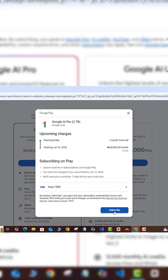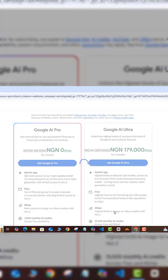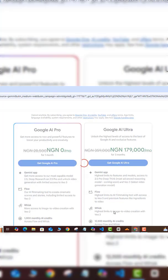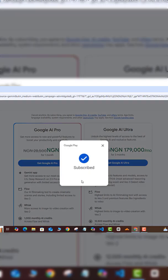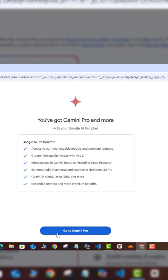So you can see now that I've been subscribed successfully. So if I click on 'Go to Gemini Pro' button here, it's going to take me down to Gemini.